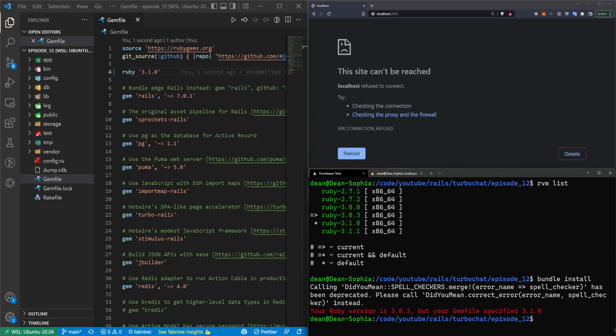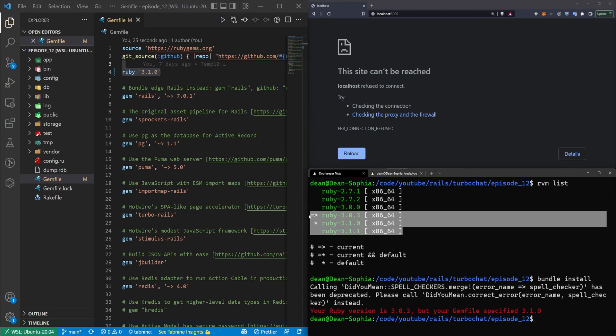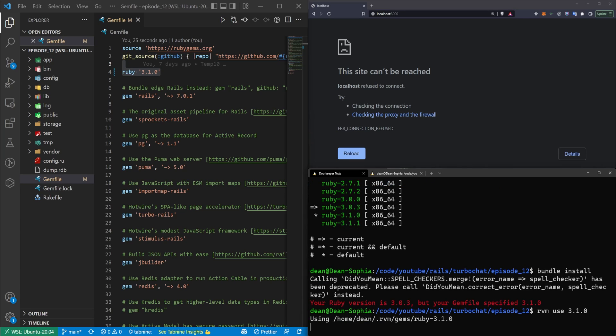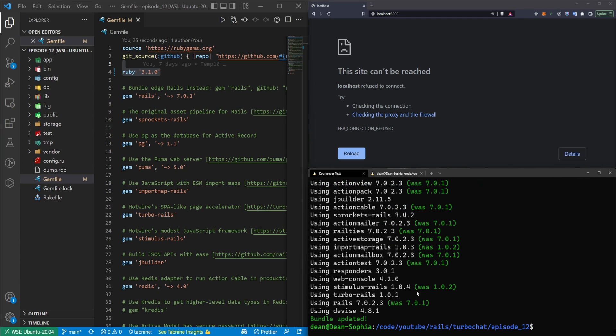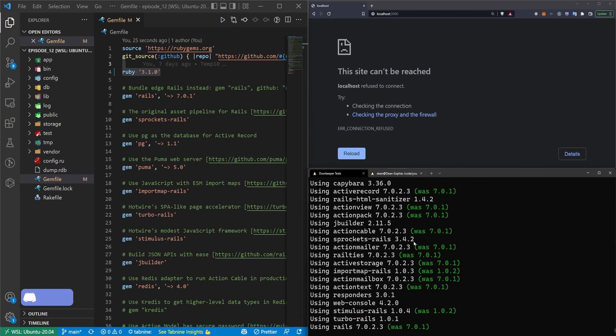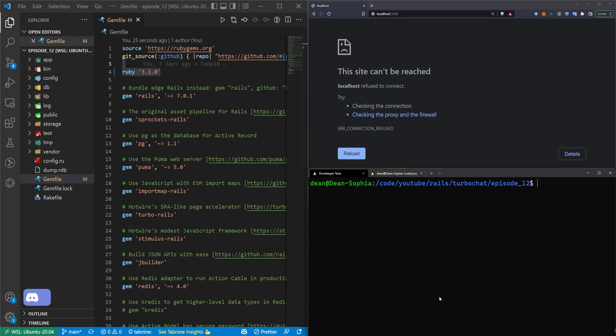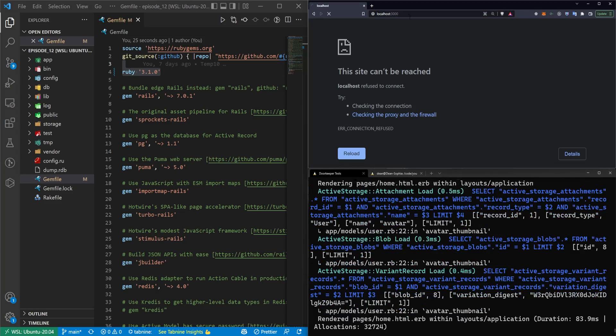If we now run a bundle install, you'll see your Ruby version is 3.0.3, but your gem file specified 3.1.0. So although we changed it in here, we still have to tell RVM to use the 3.1. We can say RVM use 3.1.0. Now we can do a bundle update command. And this will grab our gems and it'll update for us. The application starts up just like it should.